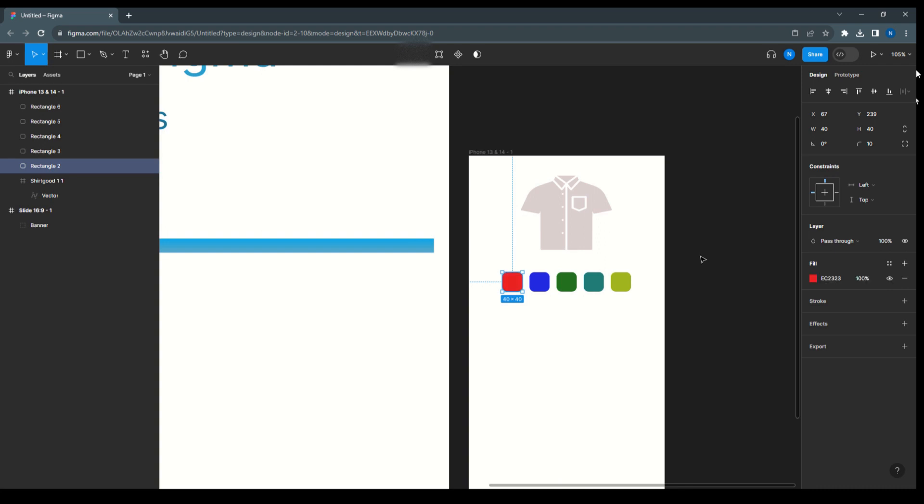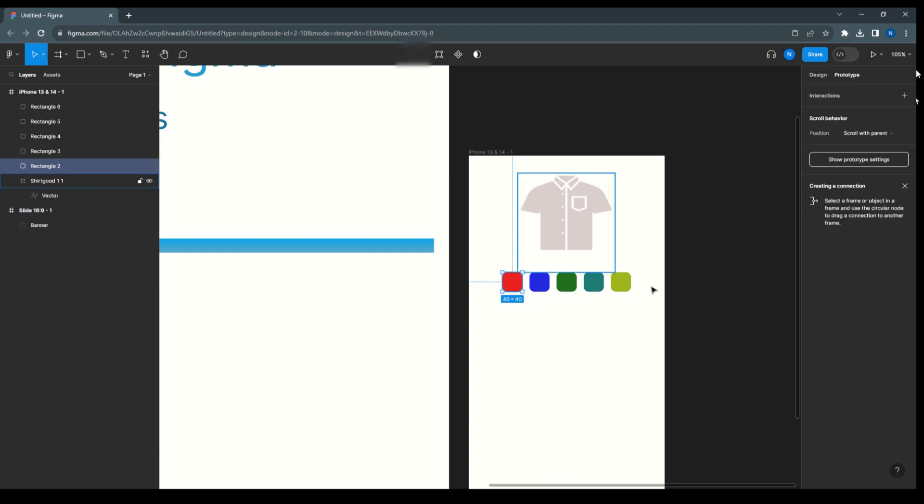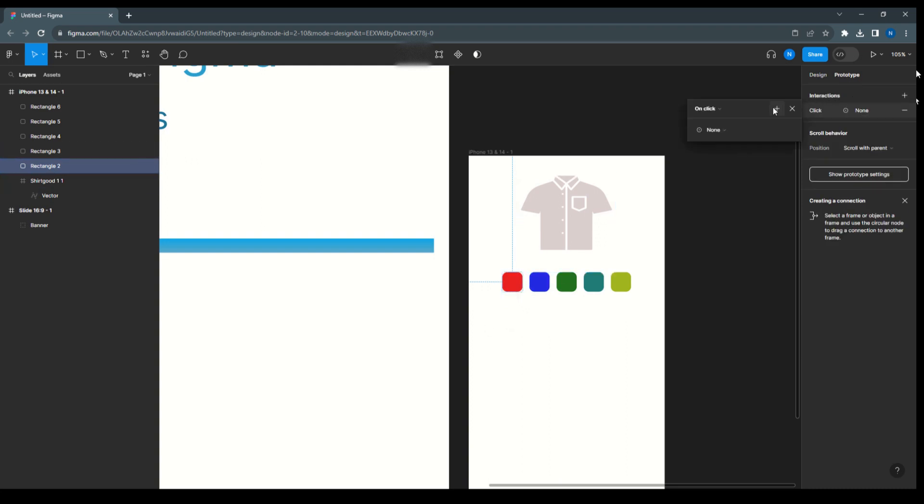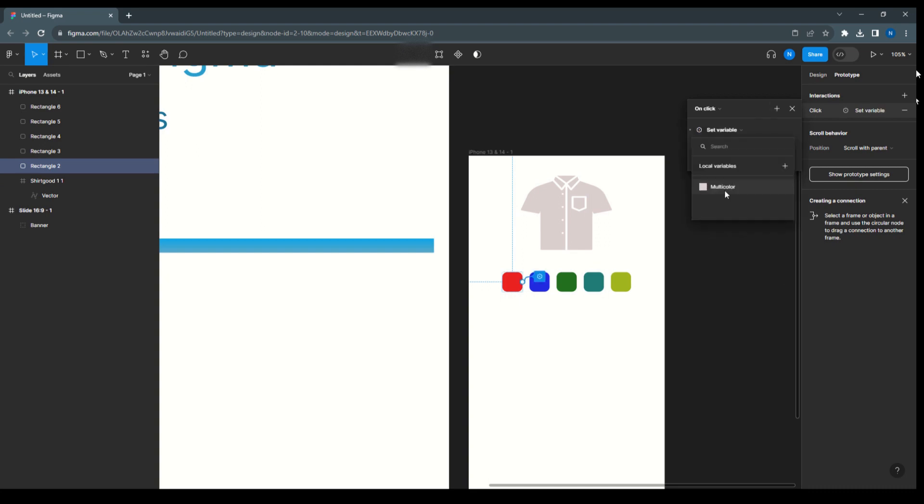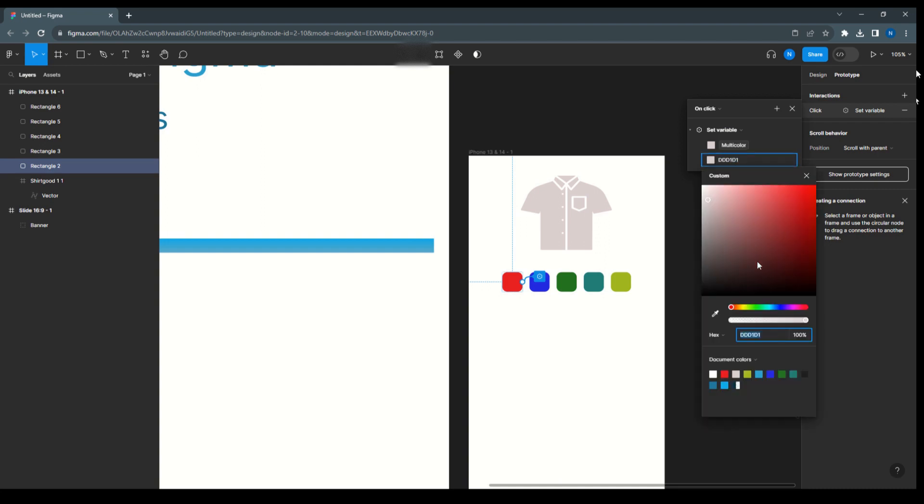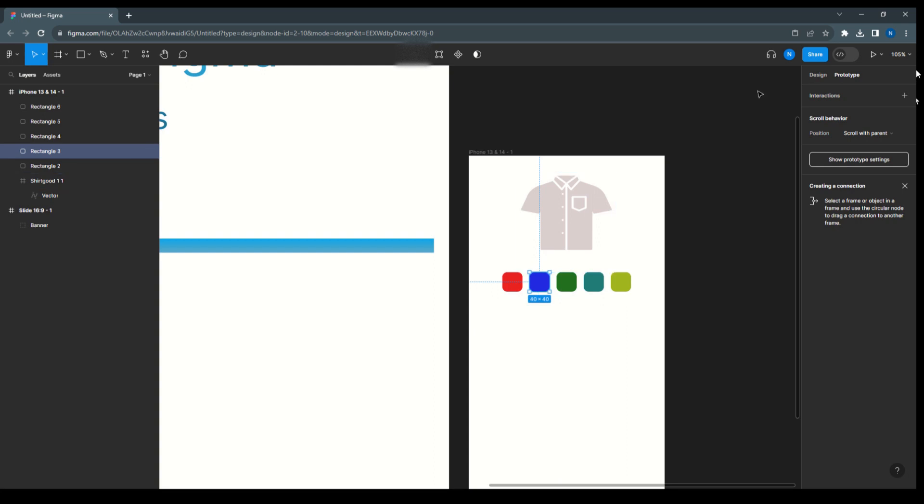So we'll come to the prototype and select this, go to interaction and here select the set variable, multicolor, and click on this color, choose the color picker to select the appropriate color.